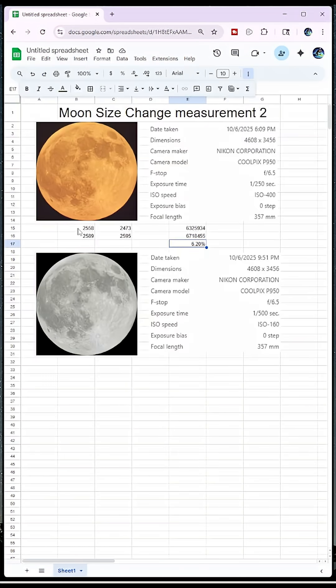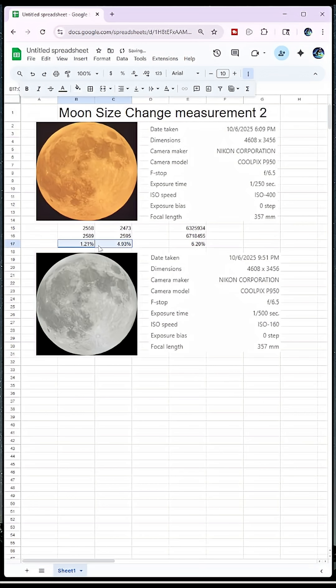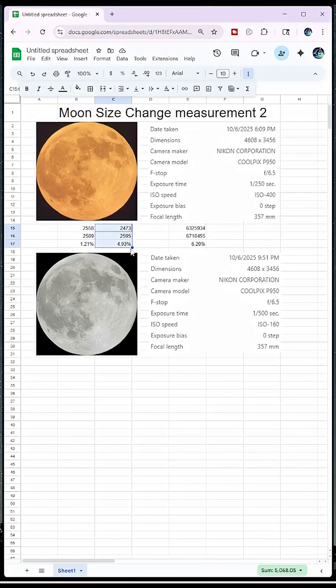But here's what's interesting looking at the horizontal and the vertical. Those are big differences. So we'll look at the difference there. Horizontally it only grew 1.2 percent. Vertically it grew almost 5 percent, 4.9.